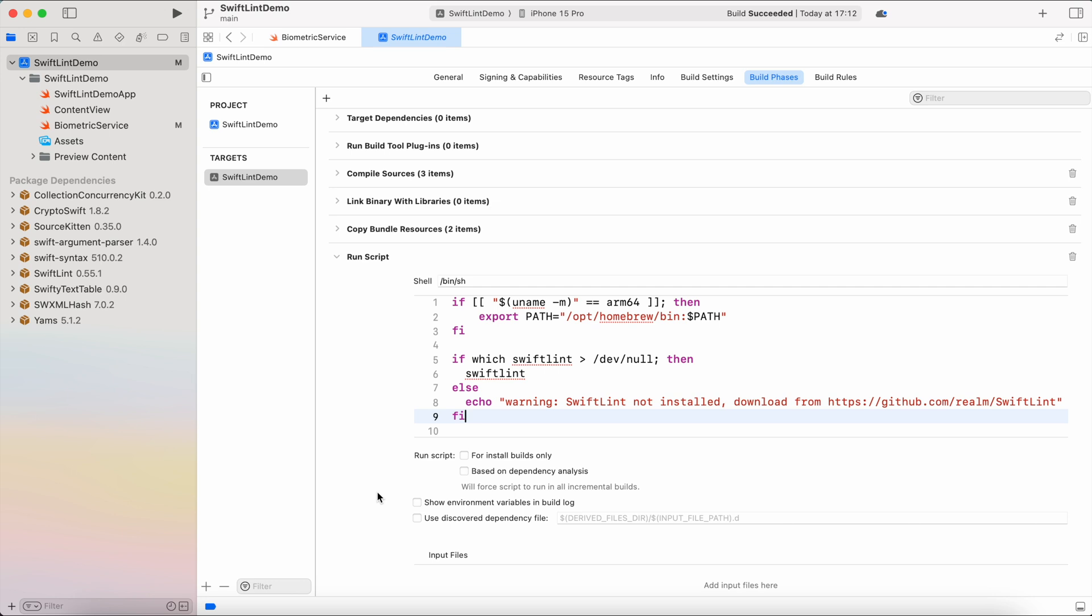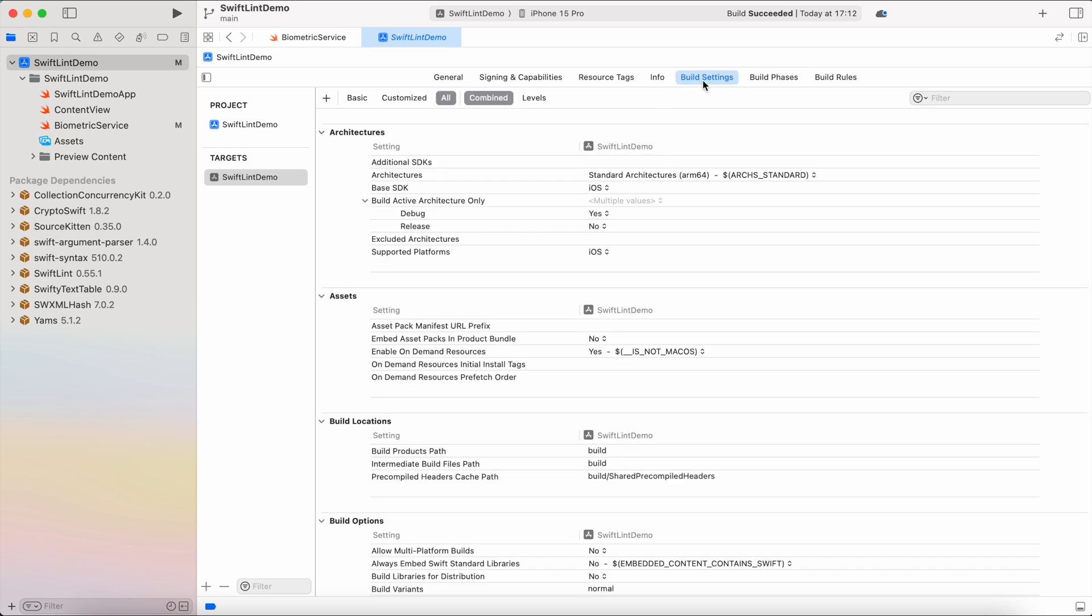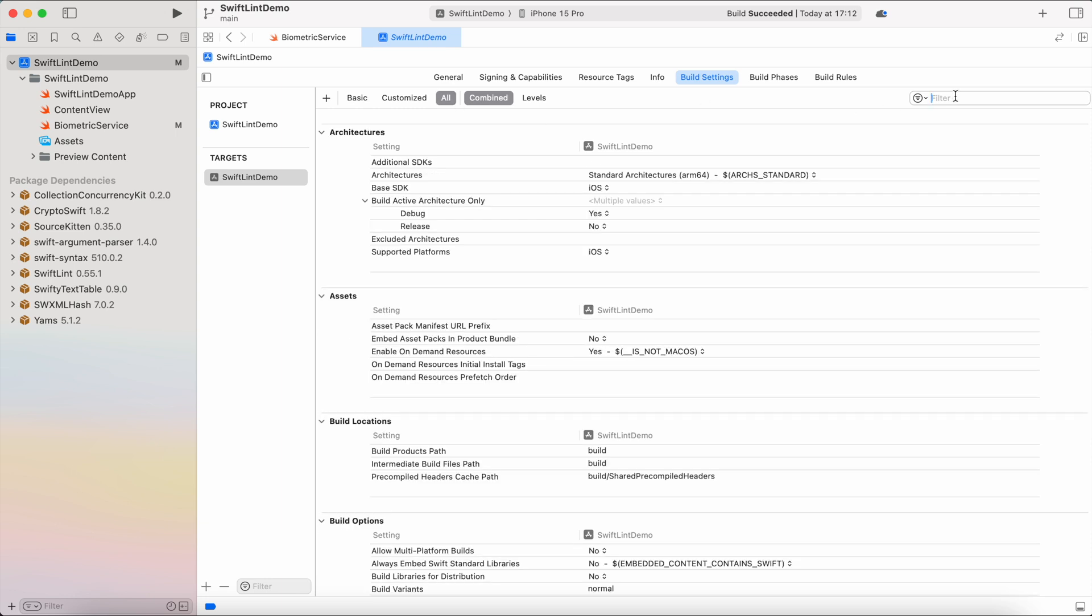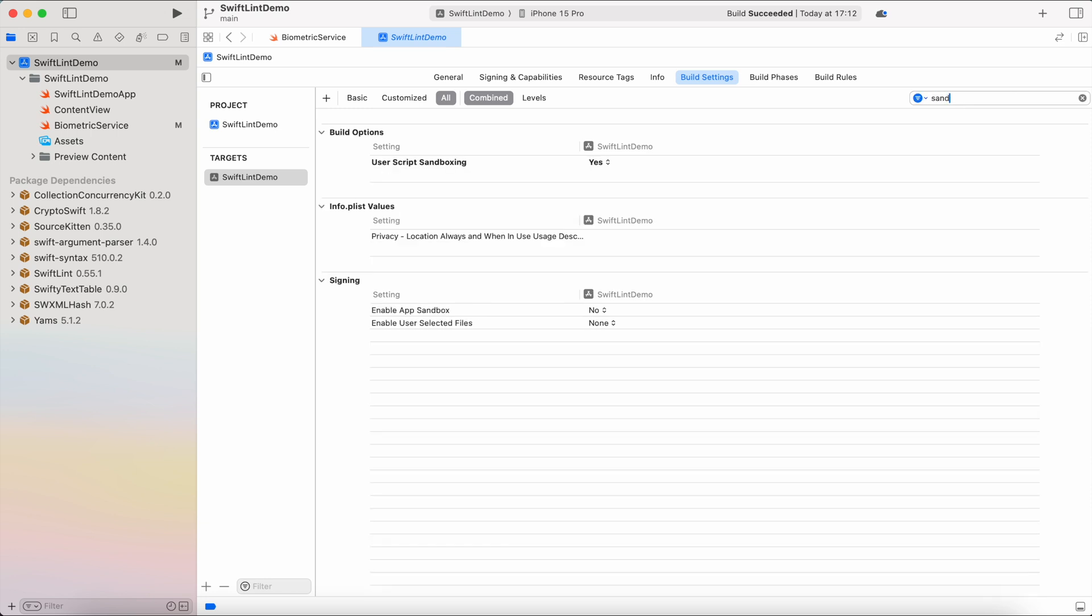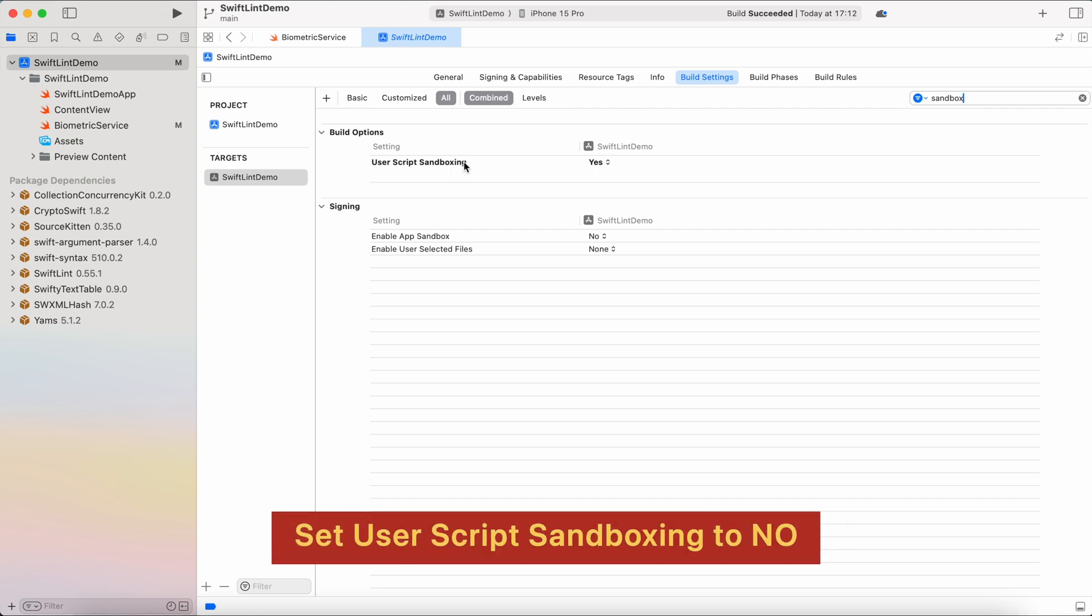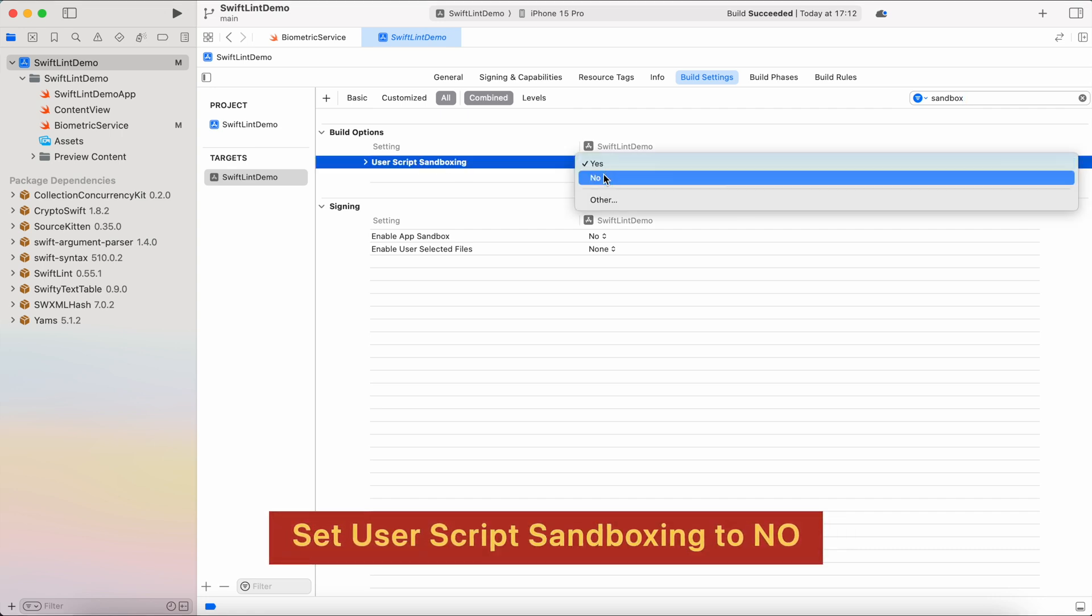And the one last step is to disable script sandboxing because latest Xcode versions disabled sandboxing and do not allow scripts to run files from other destinations. So we're going to throw an error that path is forbidden. You cannot run the file of SwiftLint. Therefore we need to switch to build settings. And also here you can have selected basic, so you want to show all settings. And in filter you can just type sandbox. And under build options user script sandboxing you have yes, so you want to switch it to no.